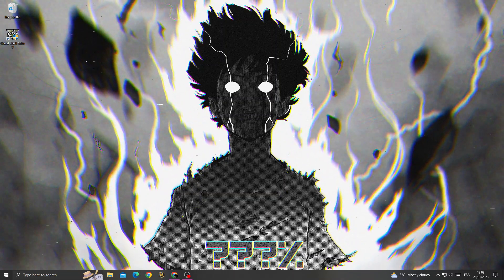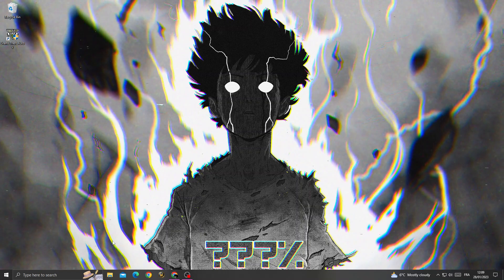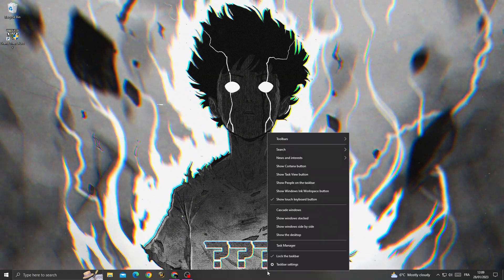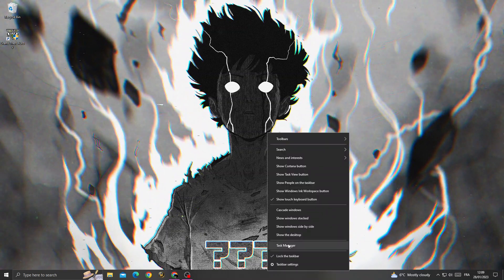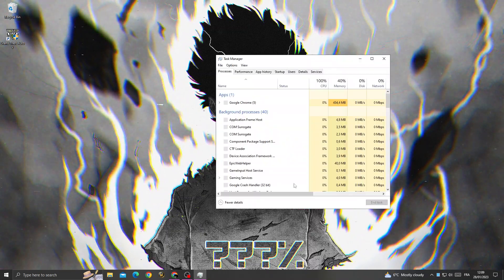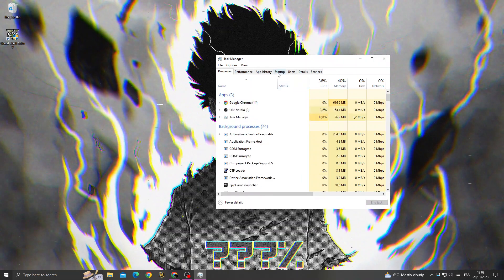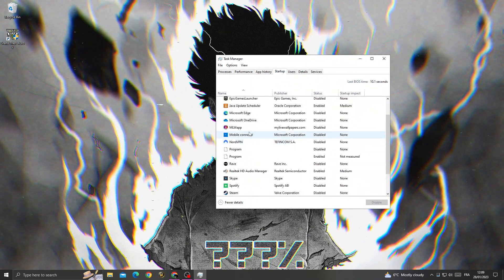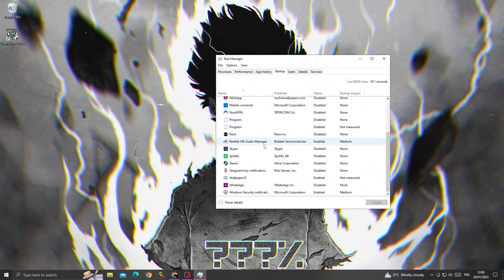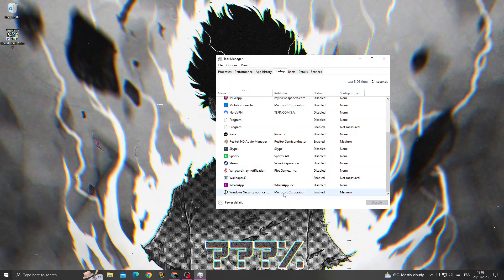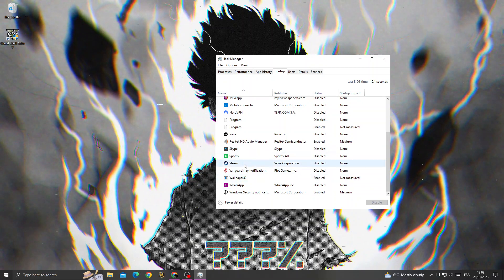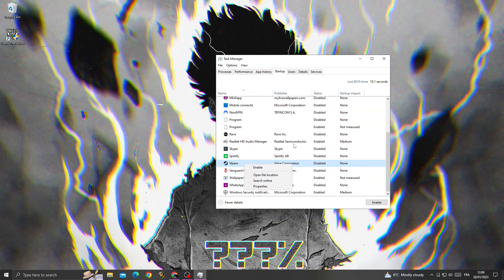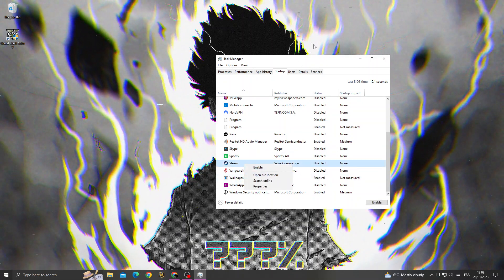To fix this problem, right-click on the taskbar and open Task Manager. Then go to the Startup tab and disable all applications that you don't need by right-clicking and selecting disable.